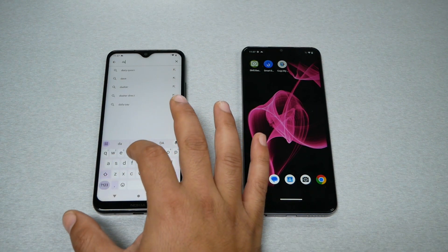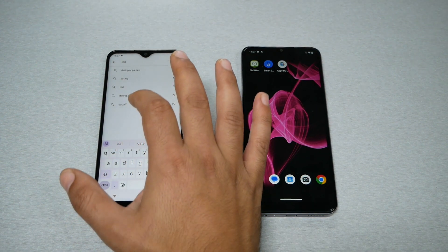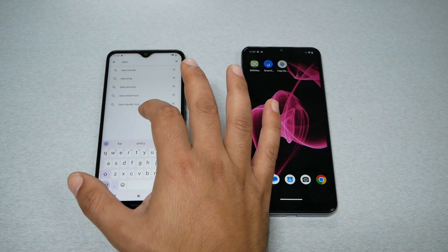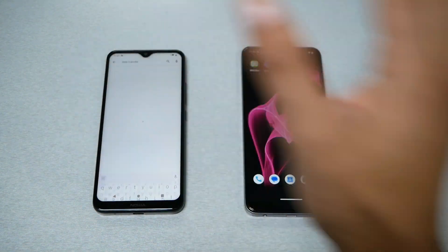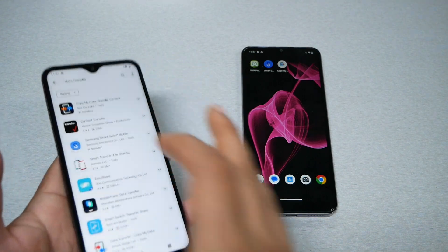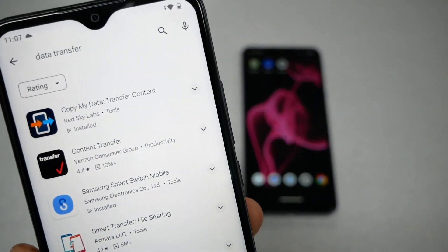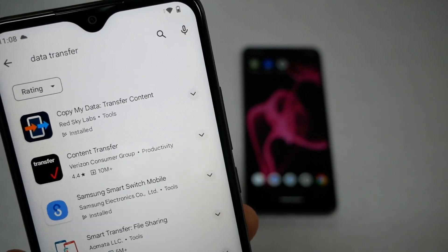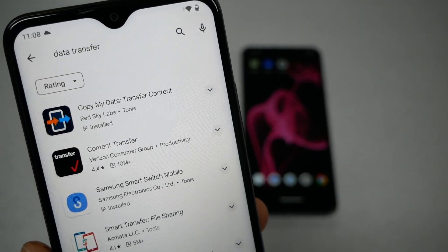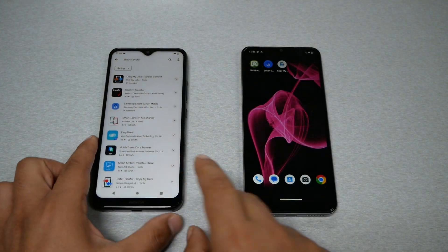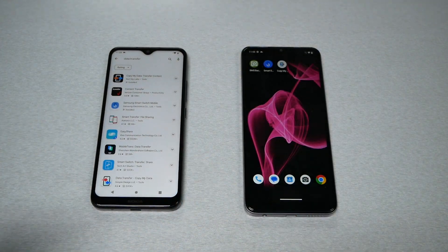Go to the search and type 'data transfer.' You'll be able to find the application called 'Copy My Data - Transfer Content.' It should be the first one at the top. Do the same thing on the other phone.